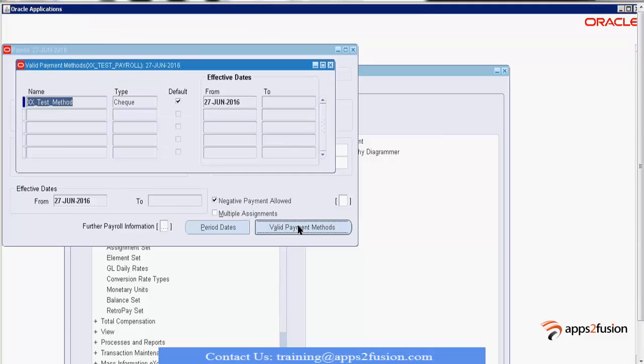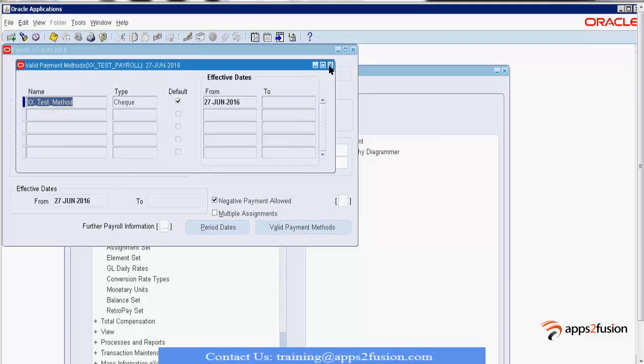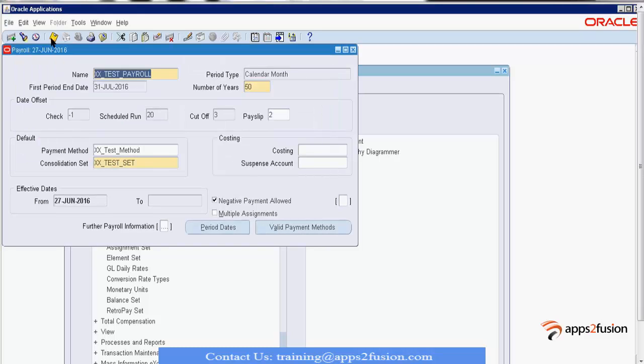The valid payment methods section shows the same payment method we defined earlier. This is how we create our payroll.